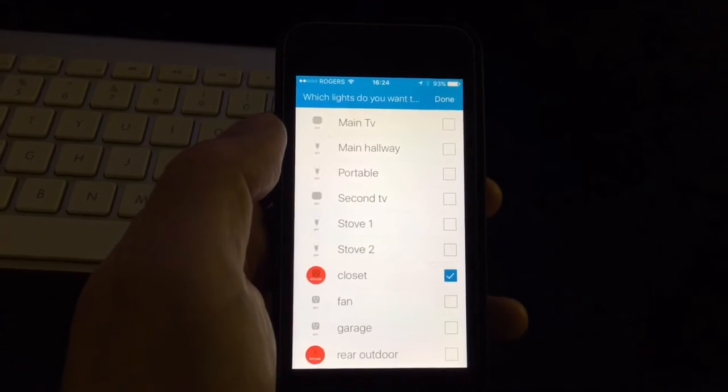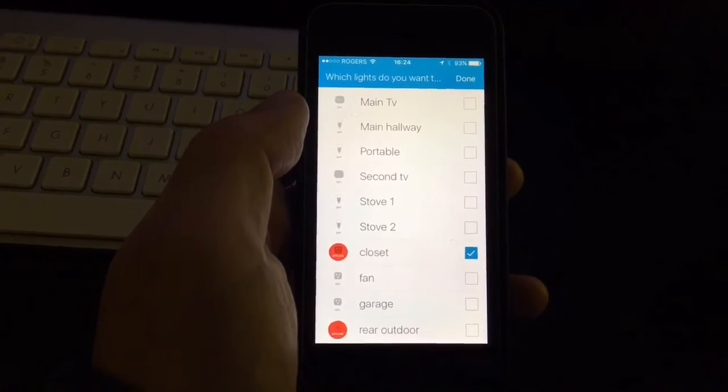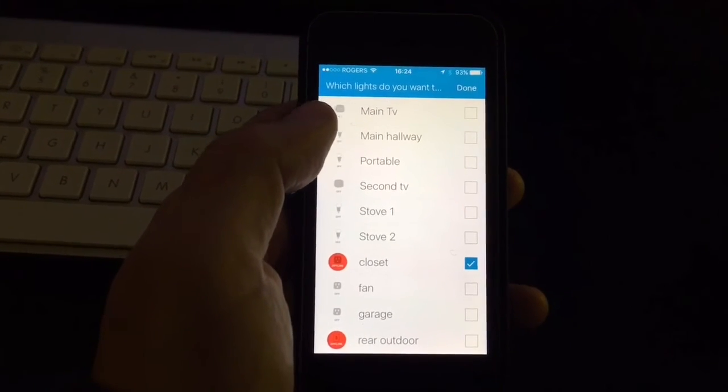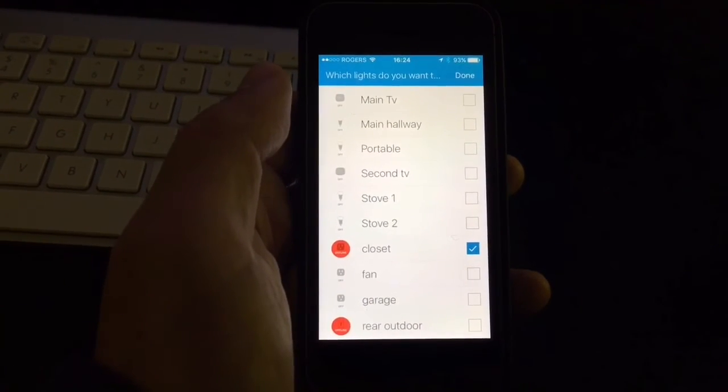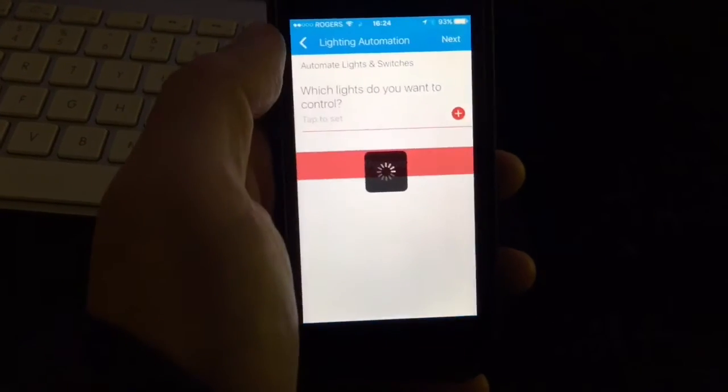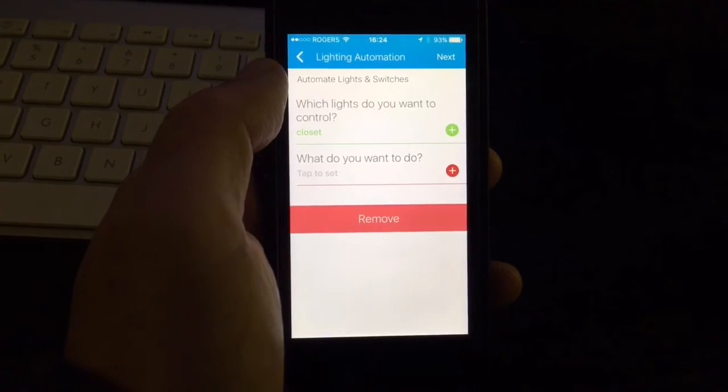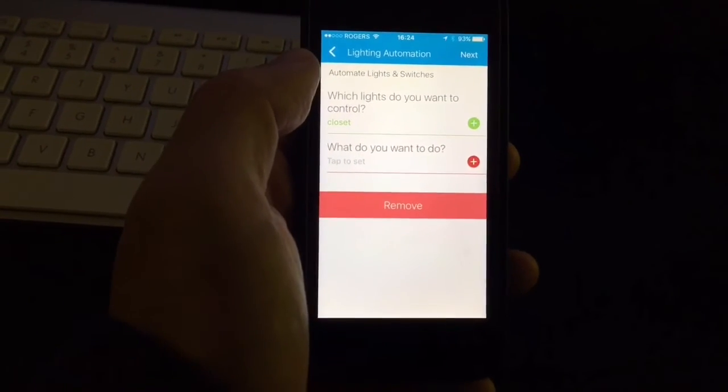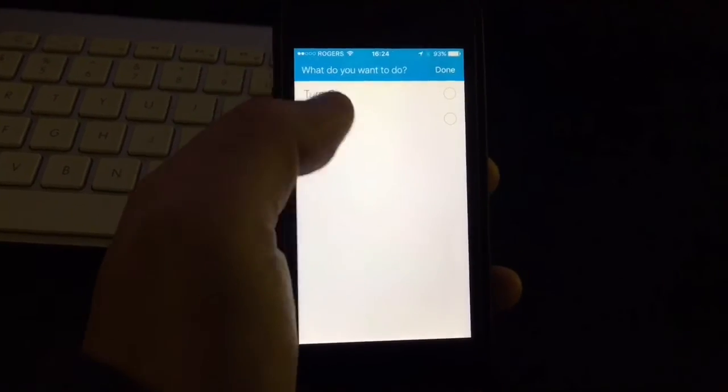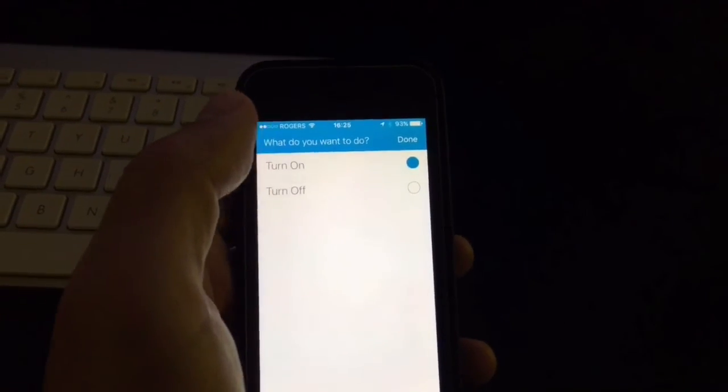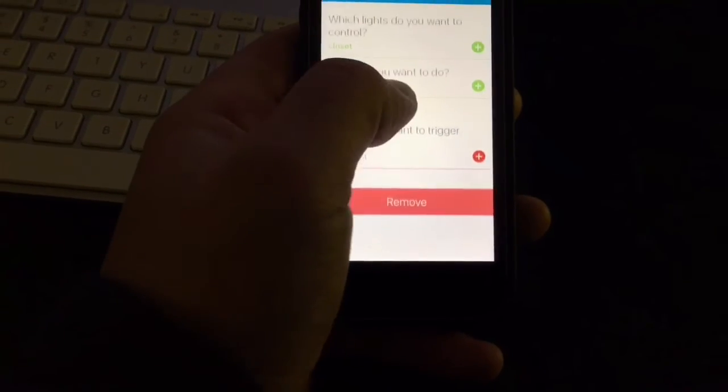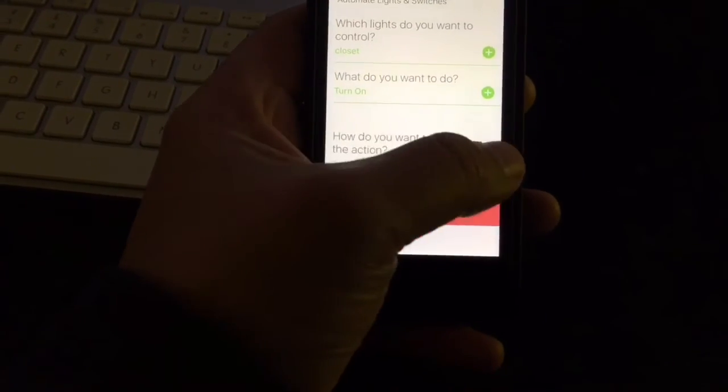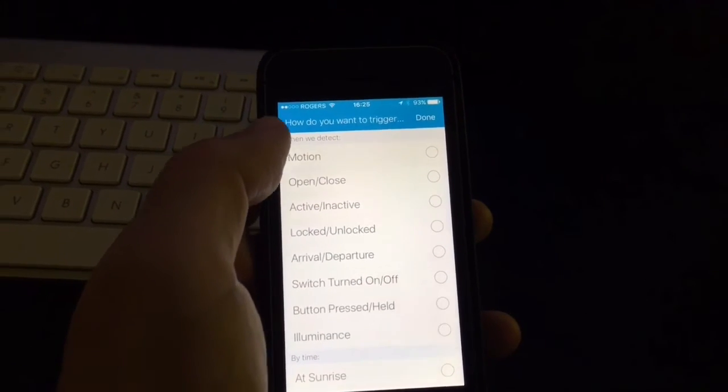Here for some reason, it's showing my Wemo switch offline. But believe it or not, when you include it in the routine, it actually works. So I don't know why it shows offline, but never mind. Right now, it asks you what you want to do. So you go here and you say turn on, that will turn on your light. And then it's very easy to follow how to create the routine. I really like it. It's very intuitive.